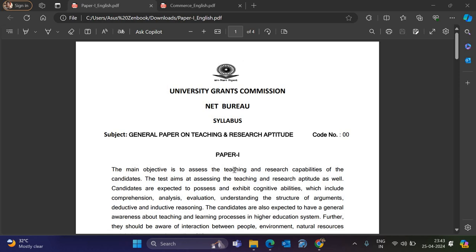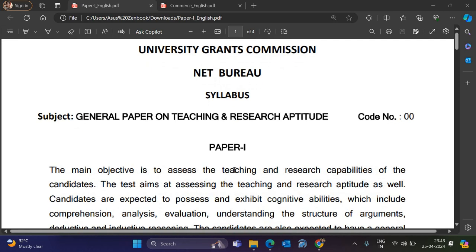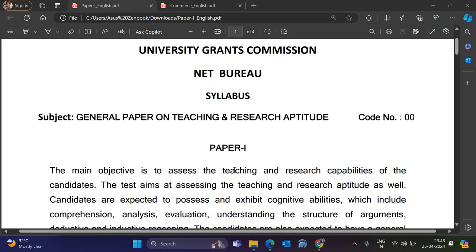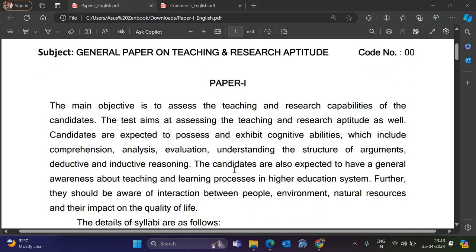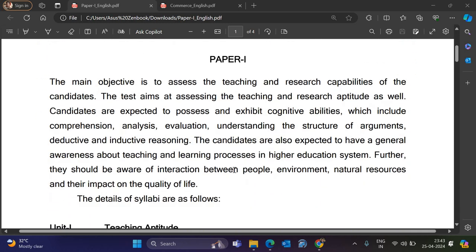This is the UGC-Net Paper 1 syllabus. The paper's name is General Paper on Teaching and Research Aptitude. This is downloaded from the UGC-Net website, which I am presenting to you.